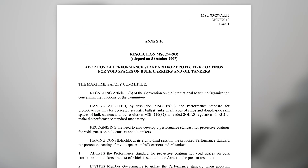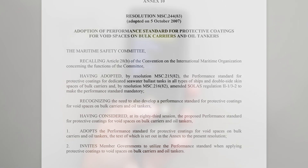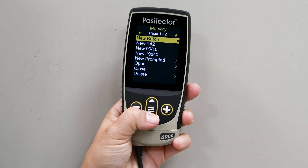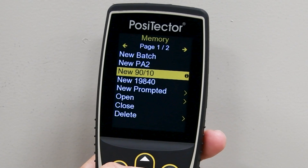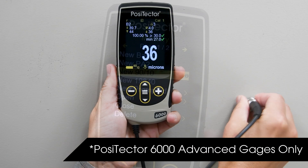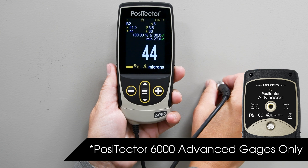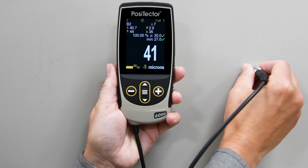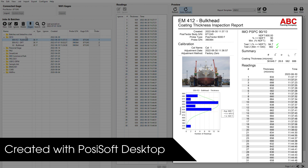A statistical approach such as IMO PSPC 9010 is often specified to determine whether there is a sufficient coating thickness to meet specifications. IMO PSPC 9010 mode on the Posi-Tector 6000 makes the process easy by performing all necessary calculations on the gauge and creating pre-formatted reports with all required measurement data.